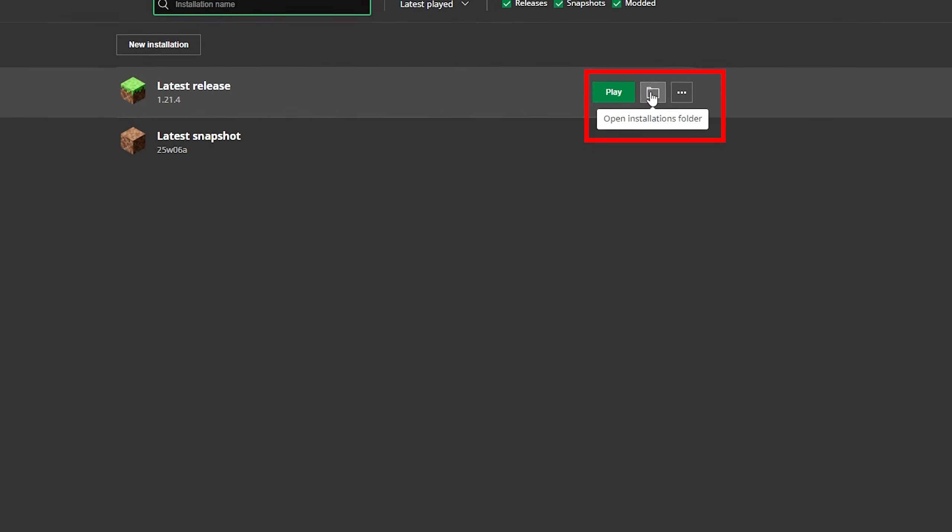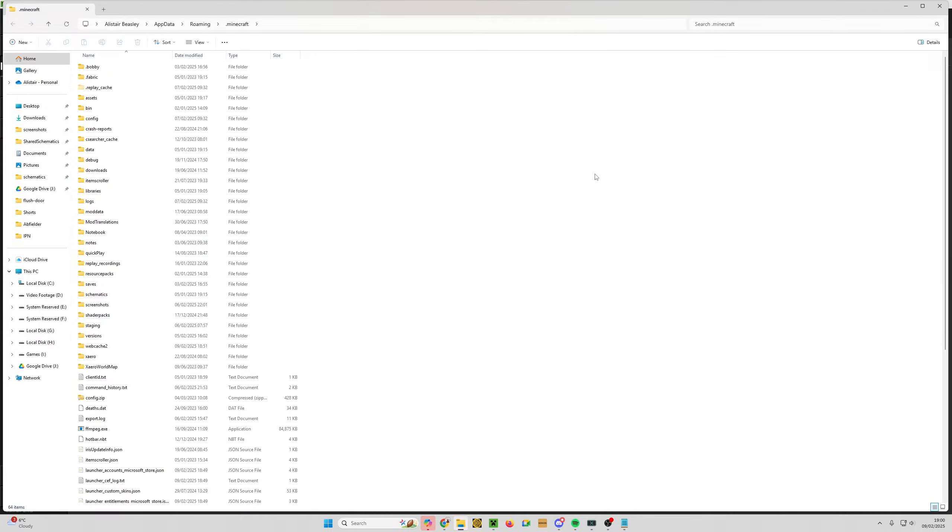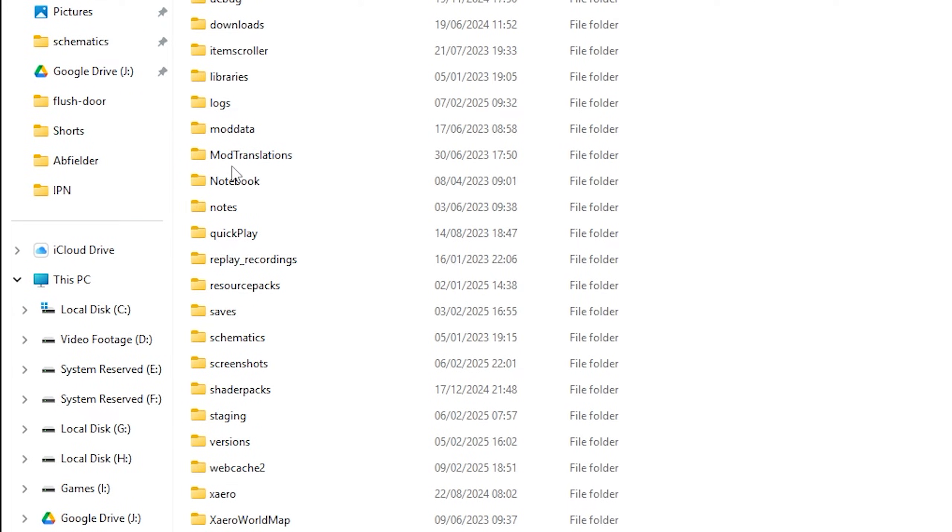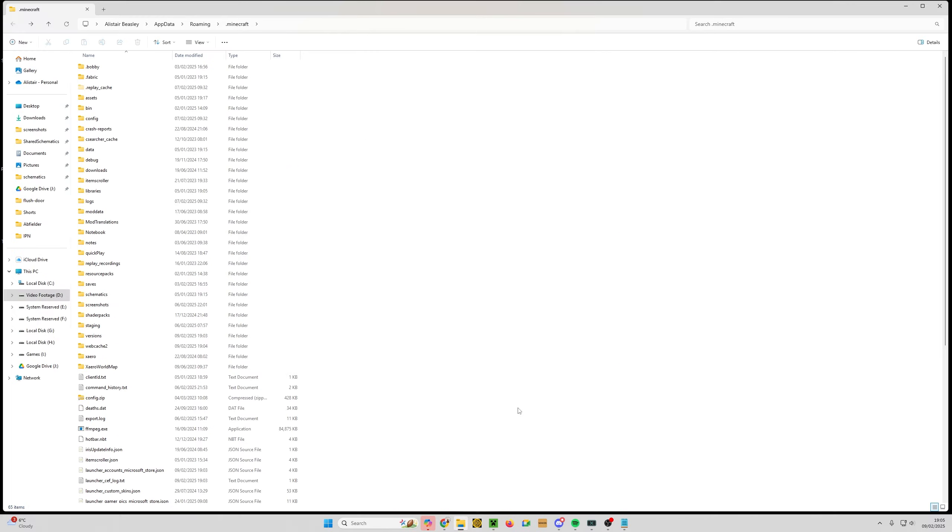If we click on here, open installations folder, that's going to open Windows Explorer. Now I have got some extra folders in here that you will not see, and that's because I had Fabric installed before I did this video. But the important thing here is that I do not have a folder called mods. I've got mod translations and mod data, but I do not have one that says mods. That's really important.